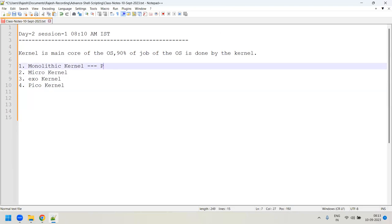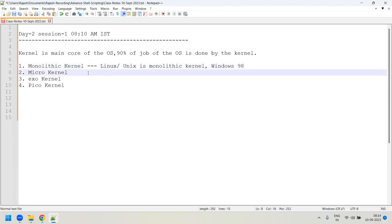Linux and Unix are monolithic kernels — even today, the Linux kernel we are using is a monolithic kernel. Traditional Unix and Windows 98 were also monolithic kernels. More recent Windows operating systems like Windows XP, Vista, Windows 10, and Windows 11 are micro kernels.